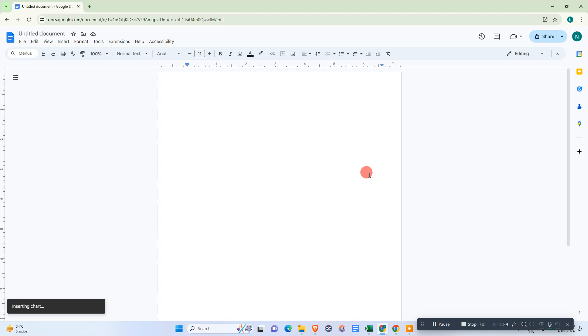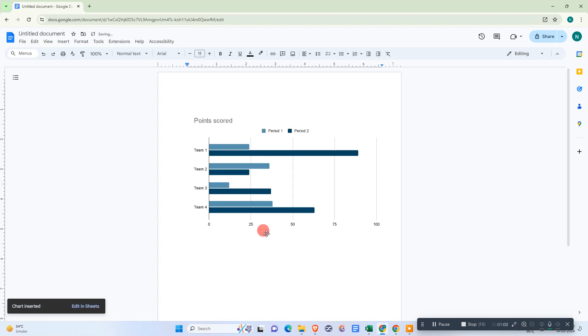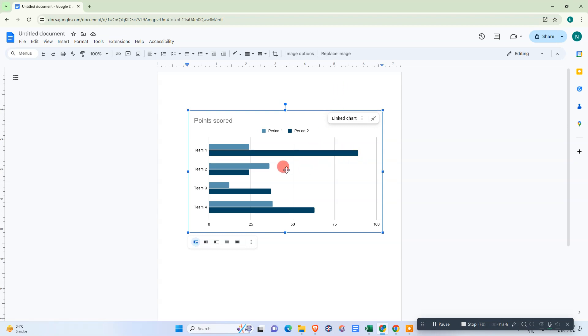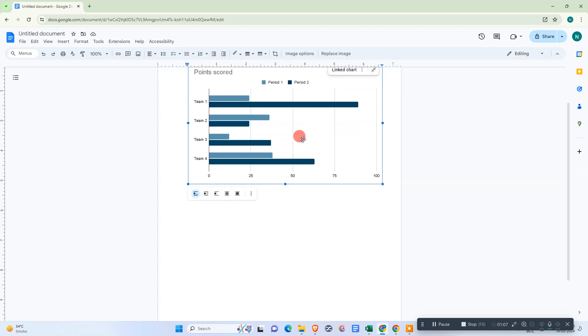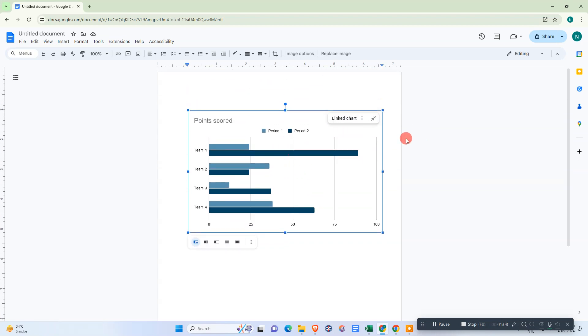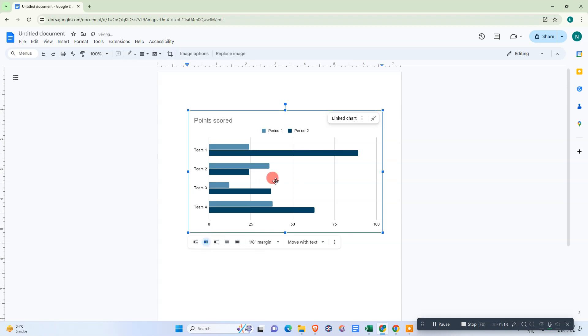So the chart has loaded here, but when you try to move it, it won't move. For this, we need to change this option. Just click on the chart and click on this text wrapping option. Now we can move it.